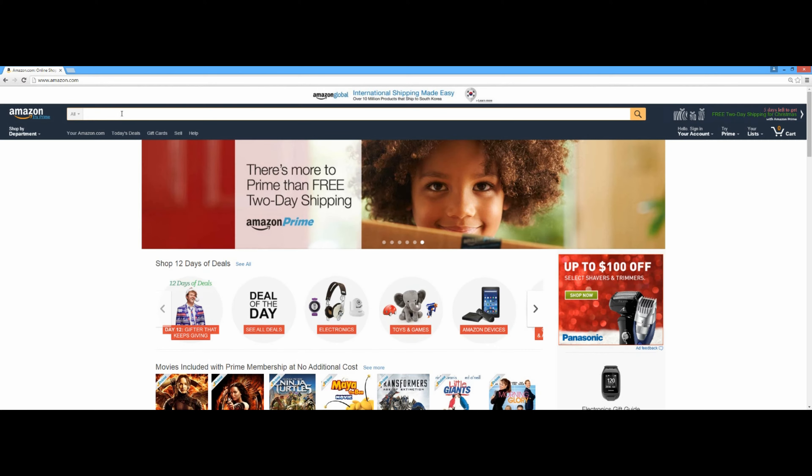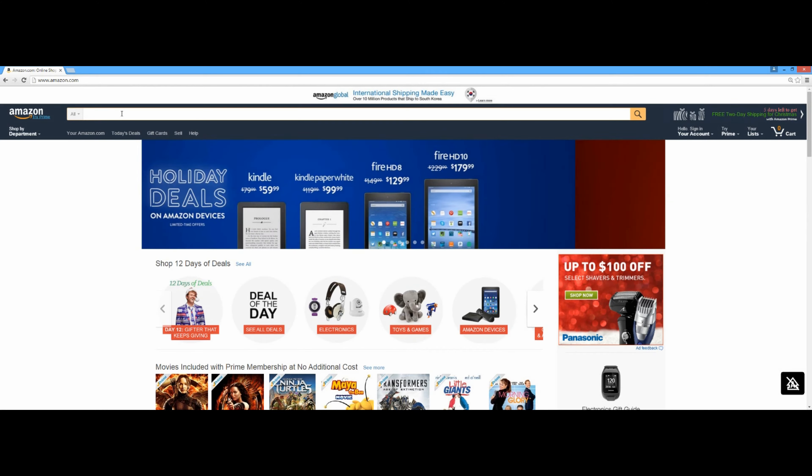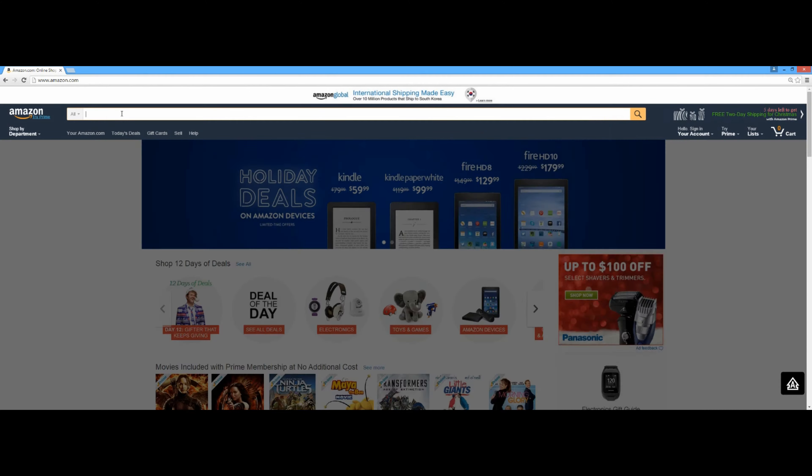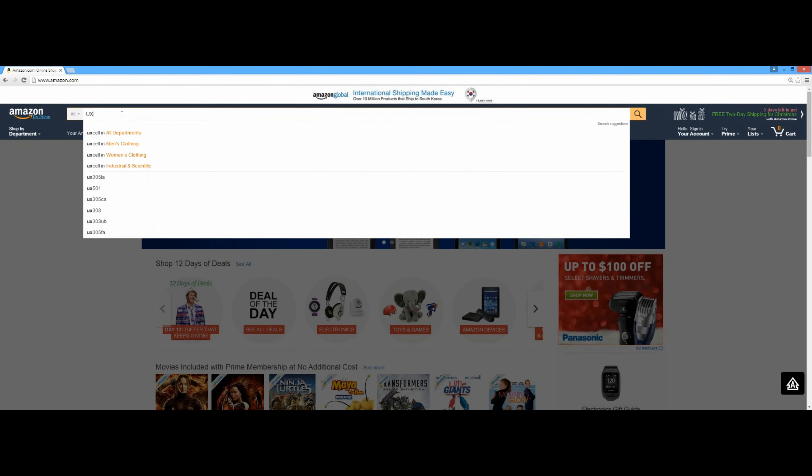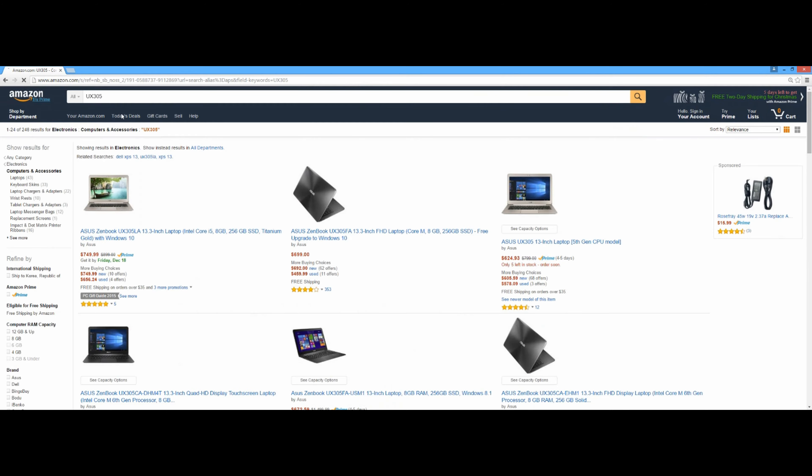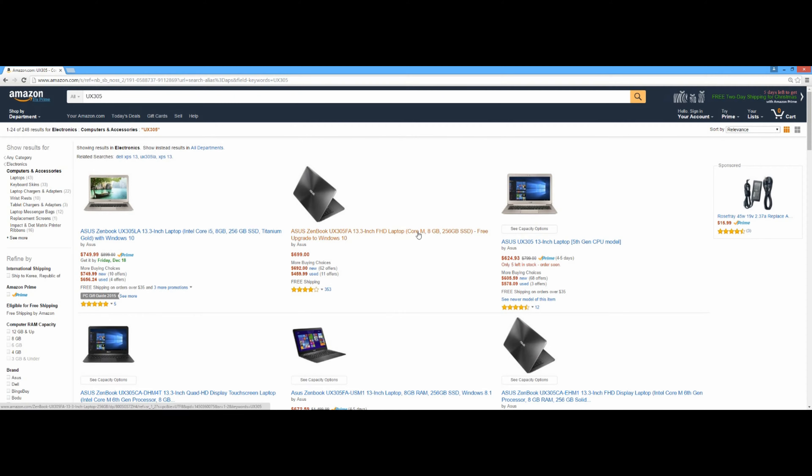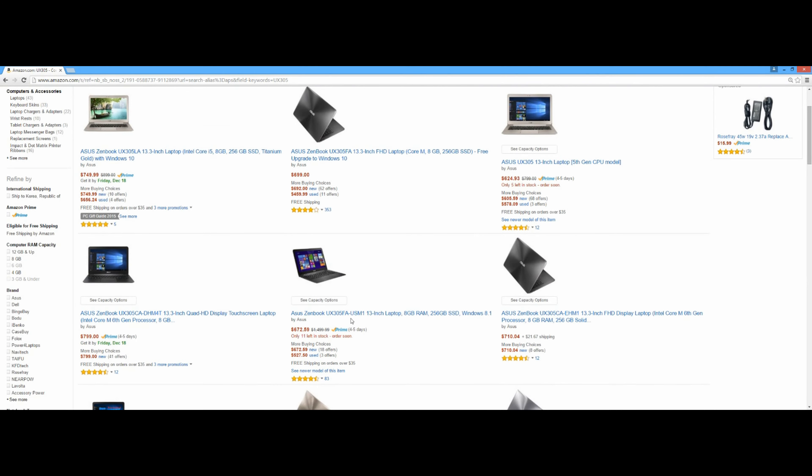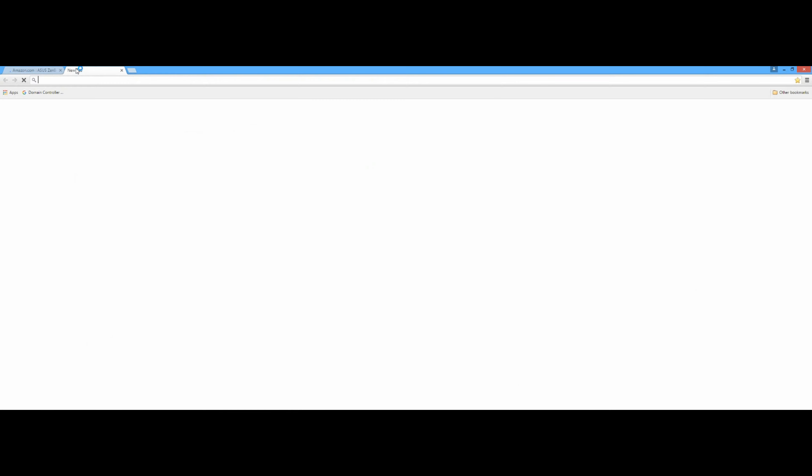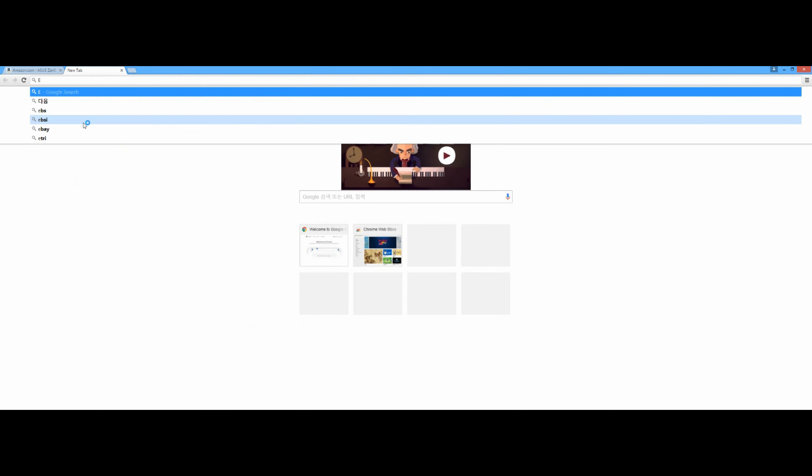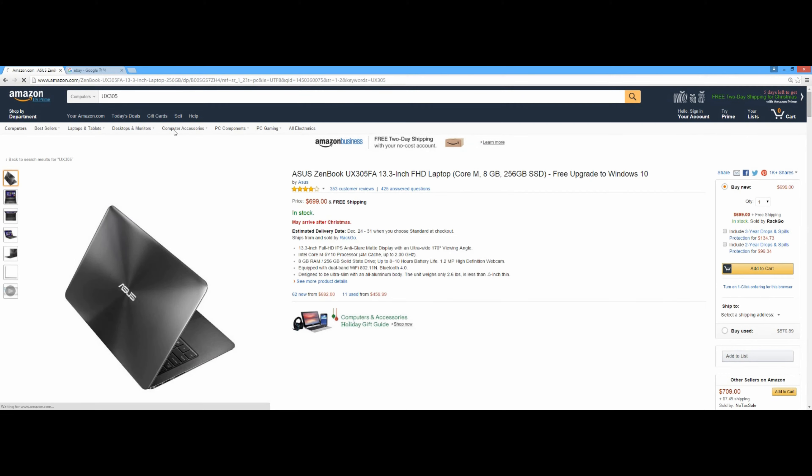So if you have some good money in your pocket I will recommend the ASUS. It's called ASUS 05, ASUS Zenbook UX 05. It's costing like 699 bucks. Why not jump to eBay, maybe eBay has some refurbished or new ones.